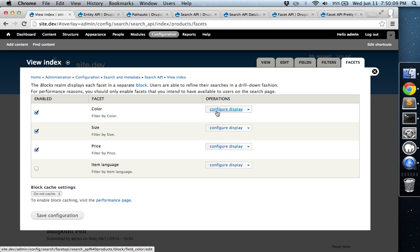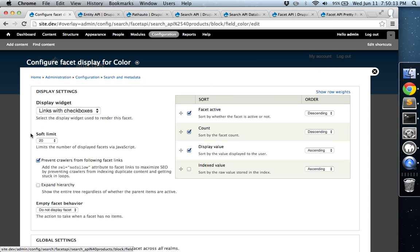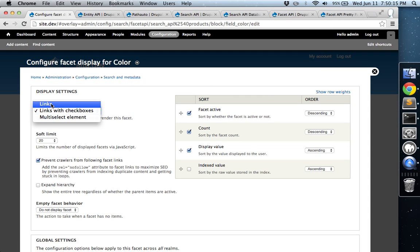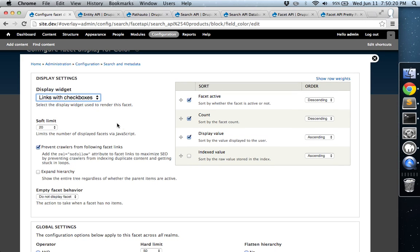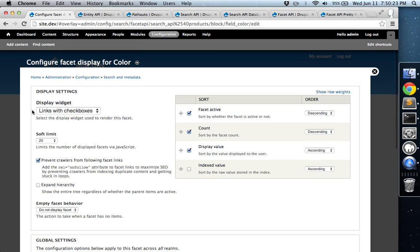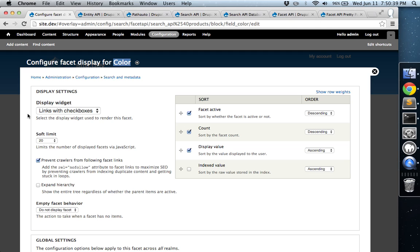I'm going to just go ahead and show you a couple of the different displays that you have as options. So by default, just Links is checked, and I'll show you what that looks like in a moment. But we're going to choose Links with Checkboxes. And the idea here is, this is going to be for color. So if the customer or whoever is using the site wants to see all of your blue and yellow items, then they're going to be able to check multiple checkboxes. And the faceted search will actually come back and show them all the products that are blue and red, for example.